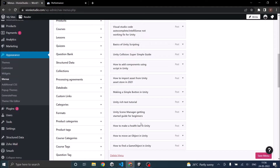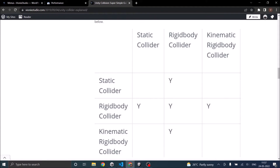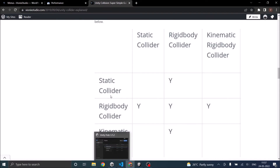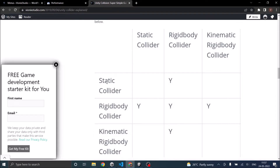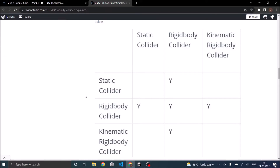To understand it better, Unity has a collision matrix. A Rigidbody collider will collide with all three types of colliders. A static collider does not react to physics and is considered a static object, like walls. A Rigidbody is something that obeys the laws of physics. We will go into kinematic Rigidbody a little later. For now, understand that without a Rigidbody, collision will not be detected.